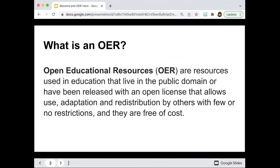The first big question is: what is OER? It stands for Open Educational Resource. These are resources used in education that live in the public domain or have been released with an open license, allowing whoever is using them to use, adapt, and redistribute with few or no restrictions. They are free of cost, which is wonderful especially when thinking about our students.